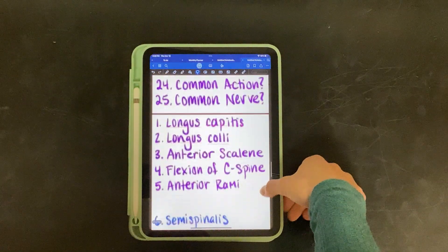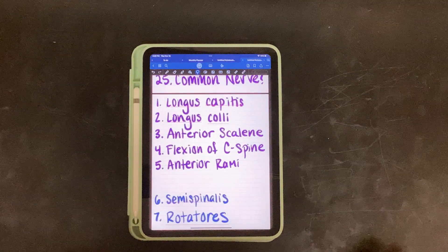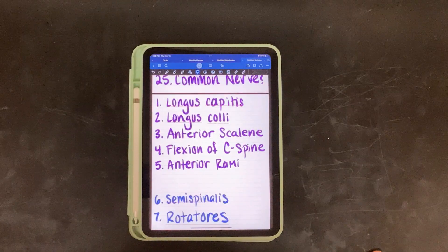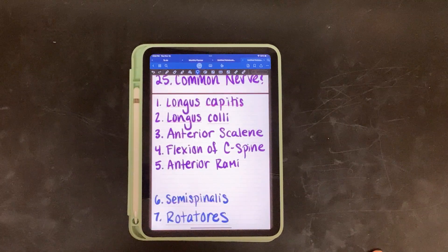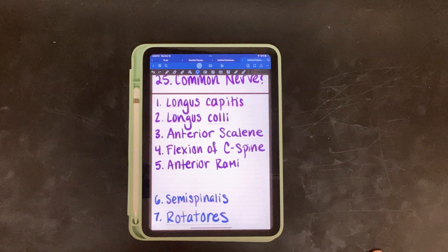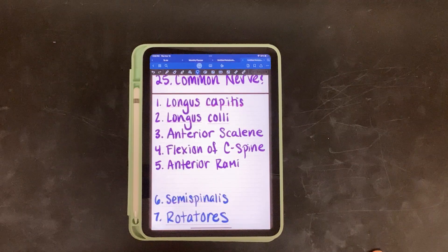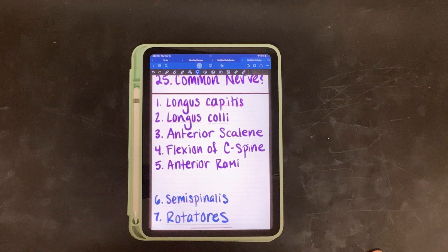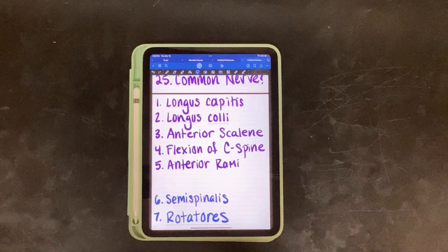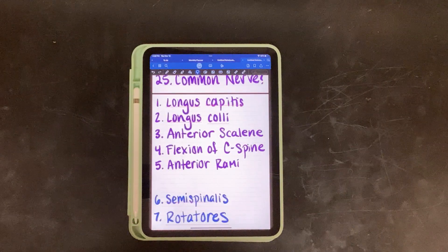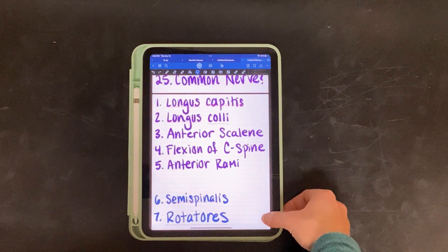Alright, let's go over the answers. One, we have longus capitis. Two is longus coli. Three is anterior scalene. Four is flexion of the cervical spine. And they are all innervated by anterior rami.